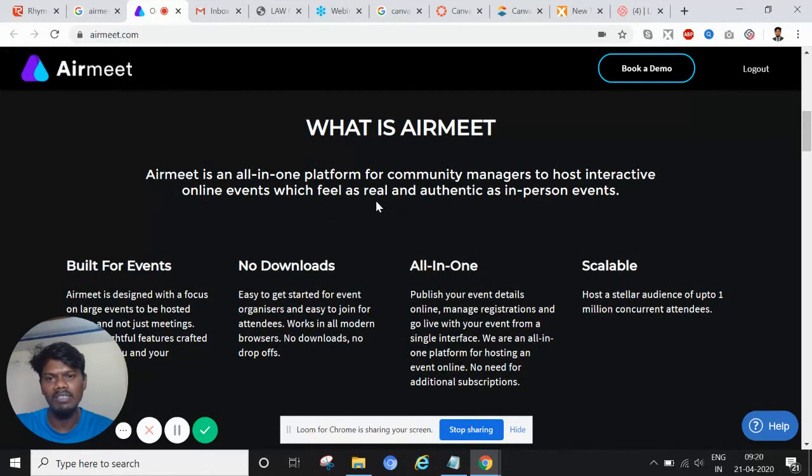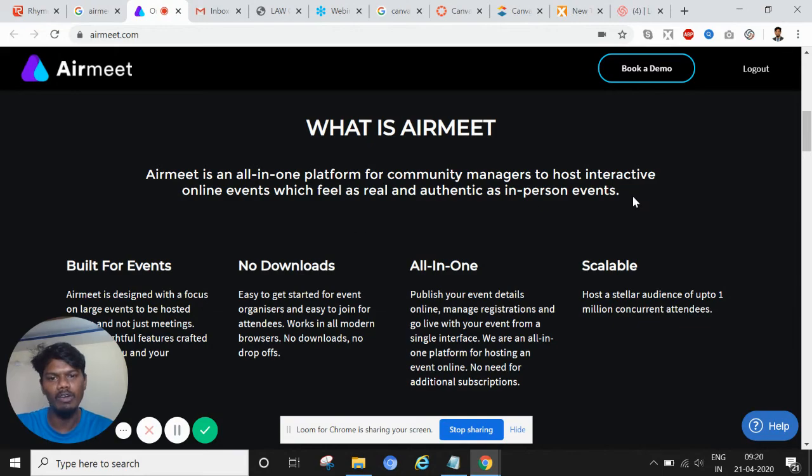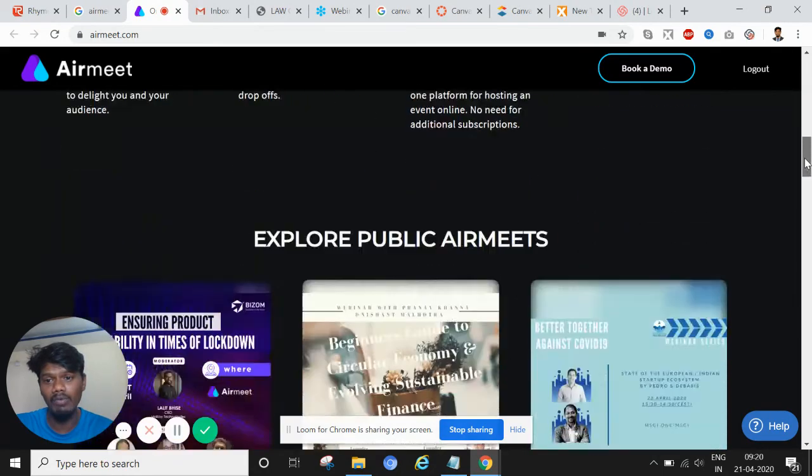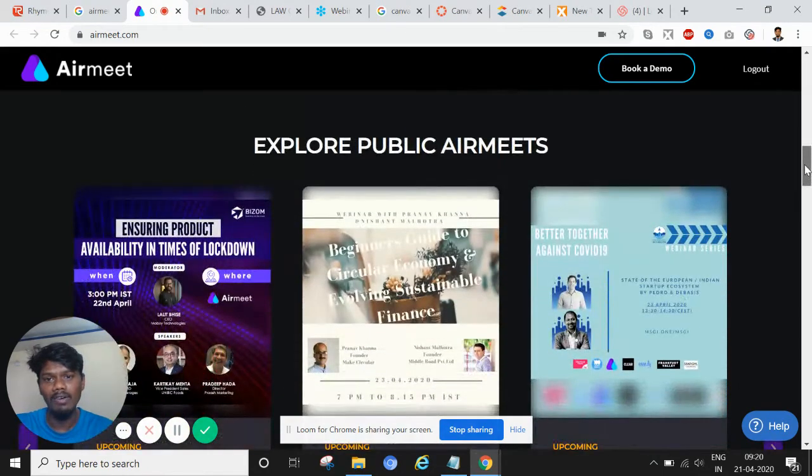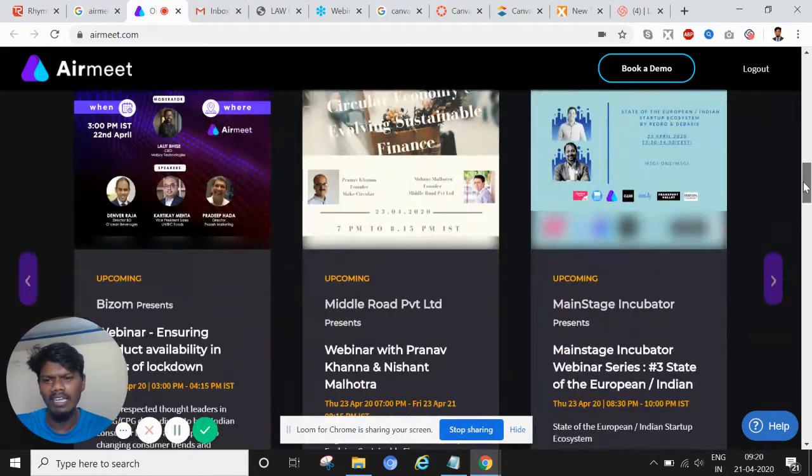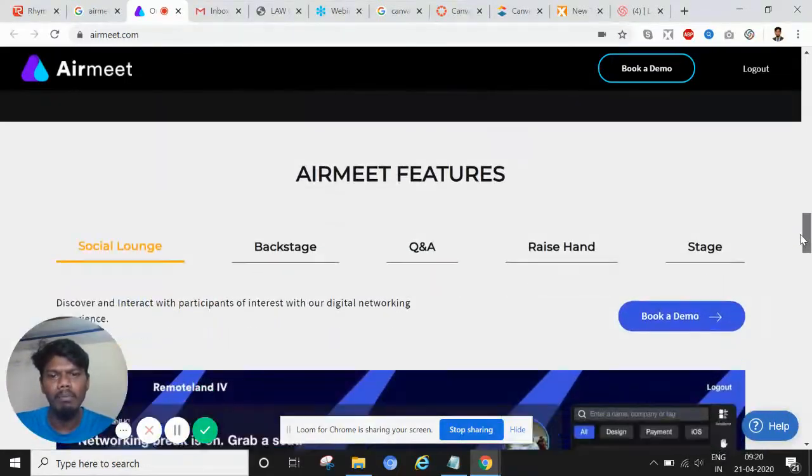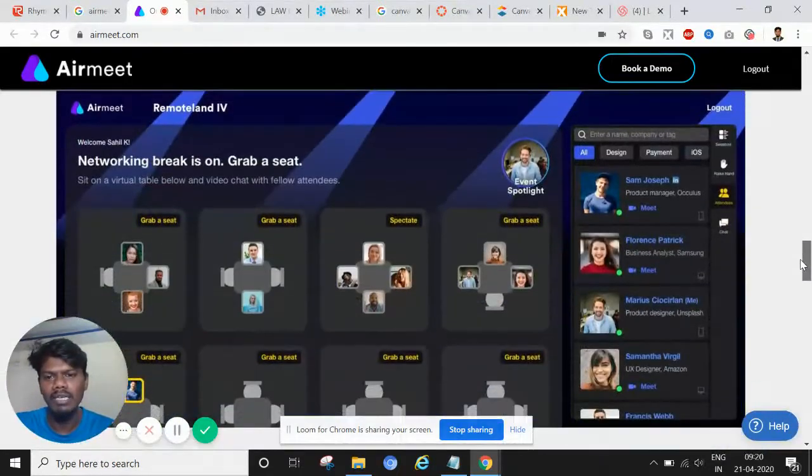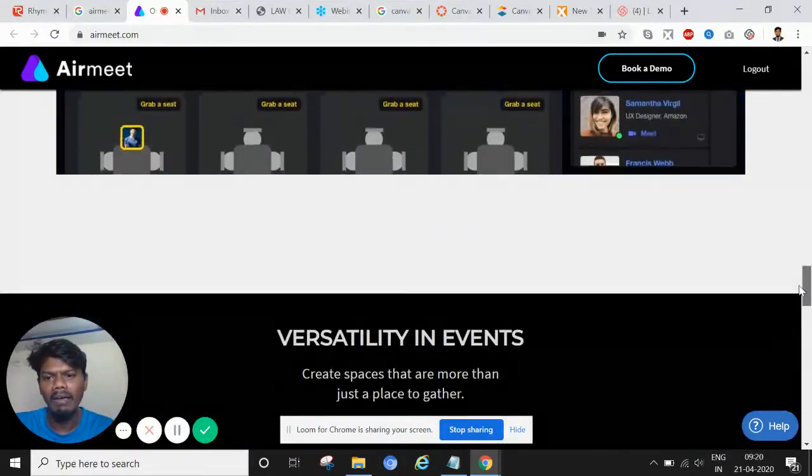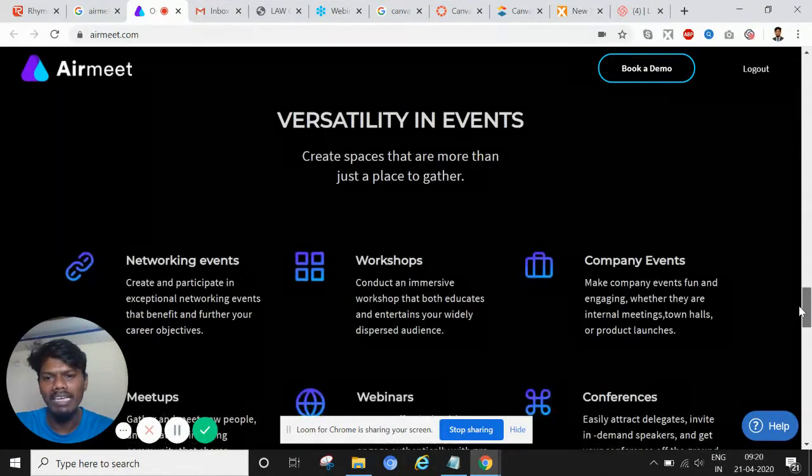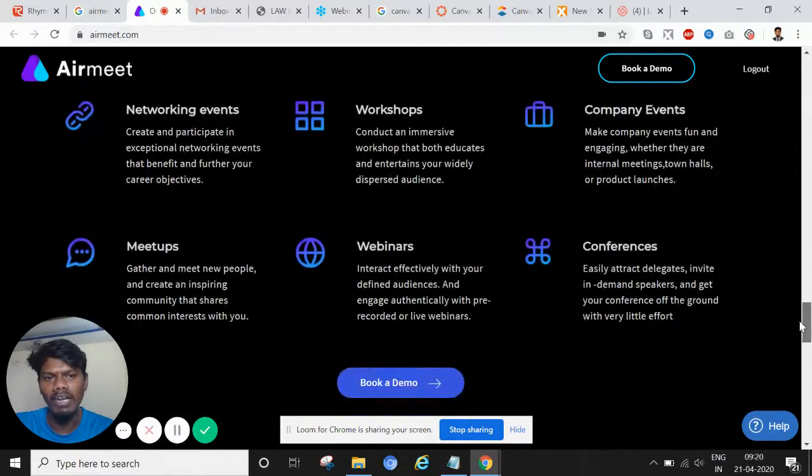It's an all-in-one platform where we can interact, we can do things. The best thing what I liked of this is, you can see this later when you go to the website, what all it can do.